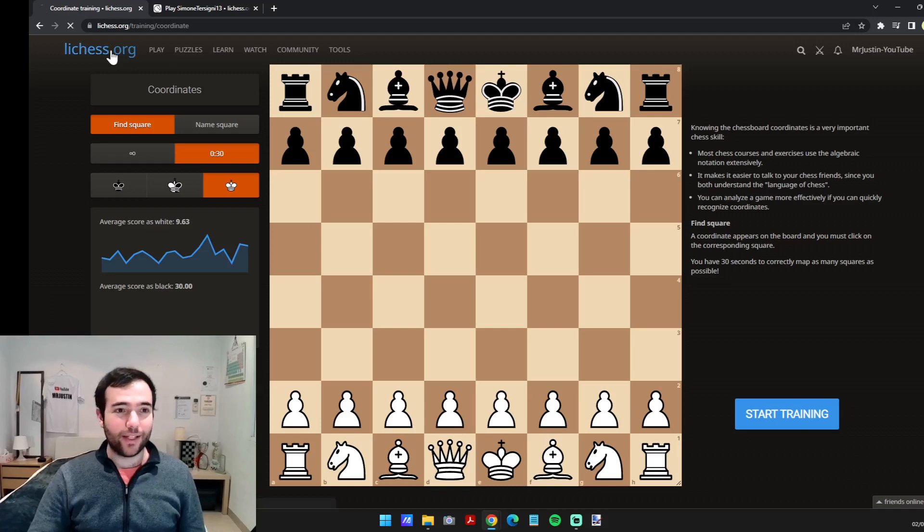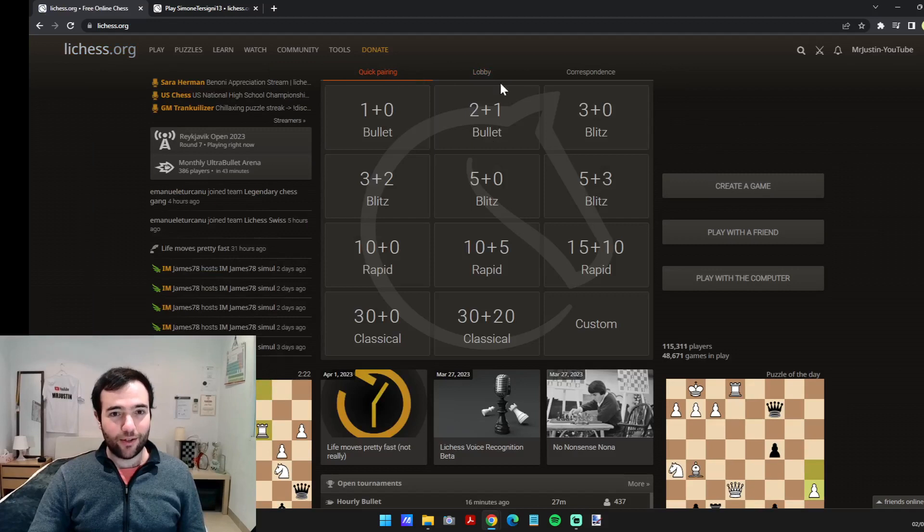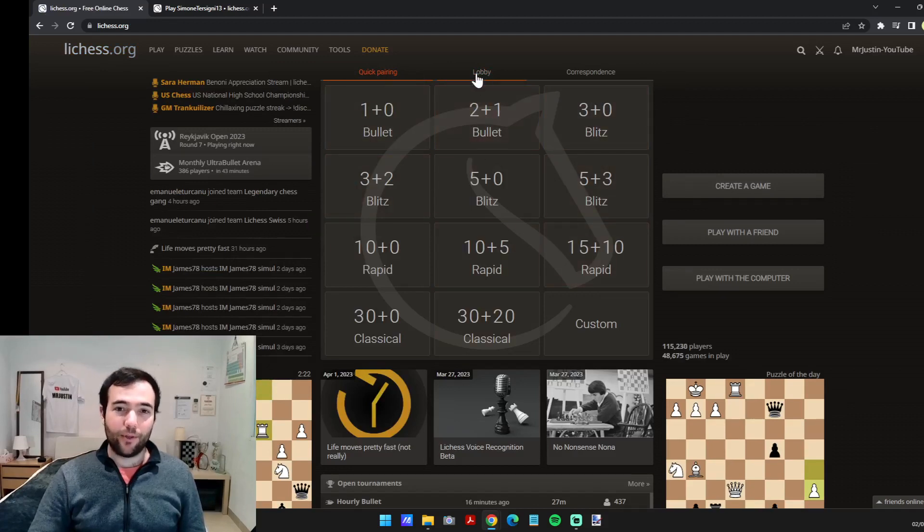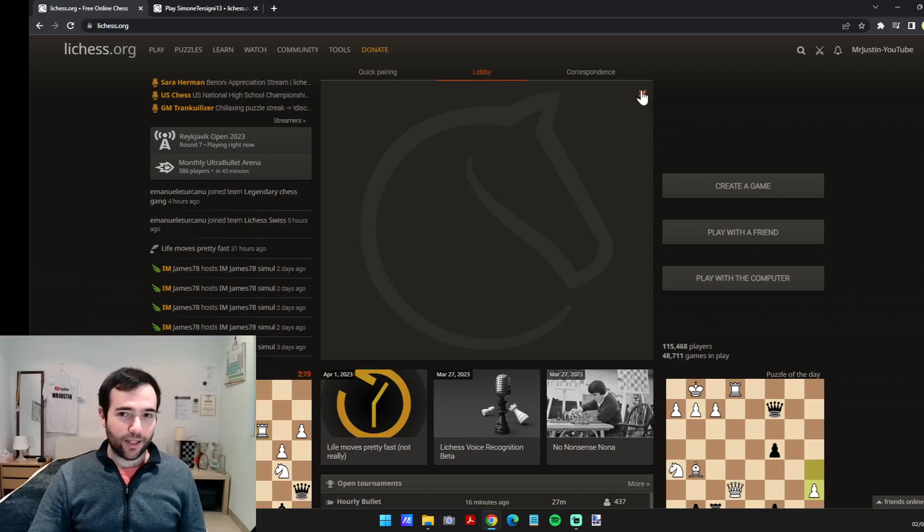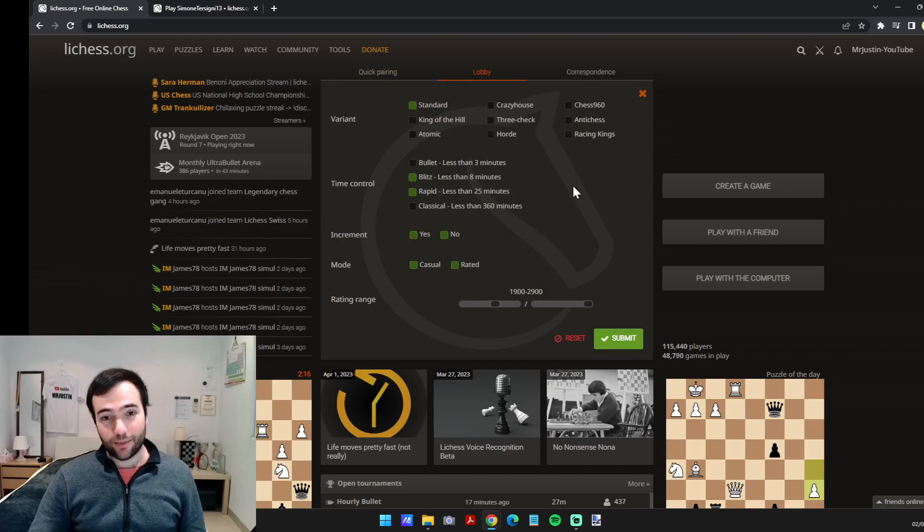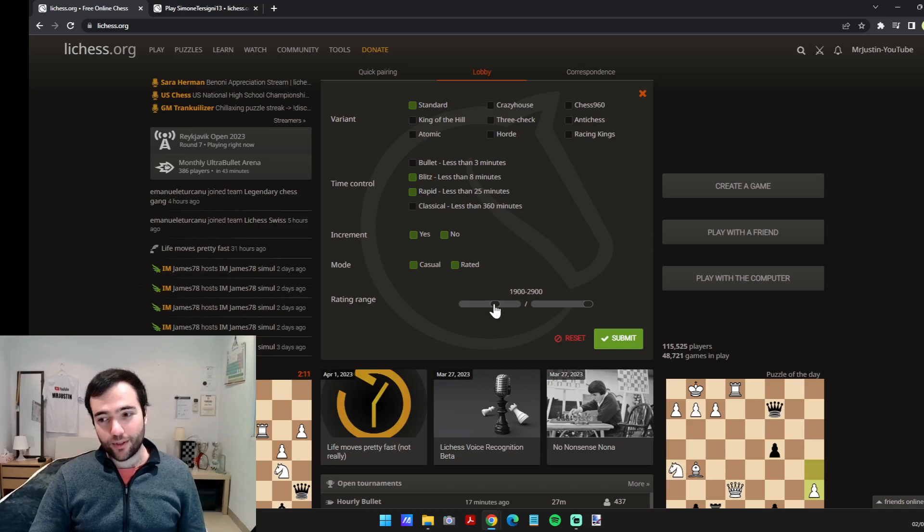Number two is the custom challenges. So these are the quick pairing options in Lichess, but if you go to lobby, you can click on the settings icon and choose some settings of the challenges you want to see, and this is important according to me.